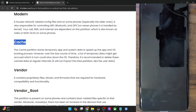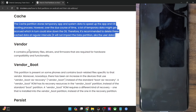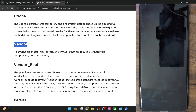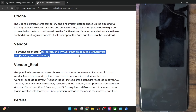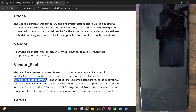Then you have the cache partition. If your phone is slow and not working as expected, then you may delete the data of the cache partition and it should speed up the process. Apart from that, you have a few vendor partitions as well. The vendor partition consists of the hardware files, drivers and firmware which are required for hardware compatibility. Then you have the vendor boot. Nowadays, most custom ROMs use the vendor boot as recovery, so the custom recovery is in fact inside the vendor boot partition and not inside the recovery or the boot partition.